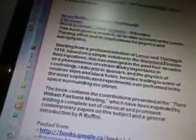I'm going to look it up to see what it means. This came up: Non-linear gravitodynamics, Lense-Thirring effect — a documentary from Remo Ruffini and Costantino Sigismondi. This book gives a detailed, up-to-date account, published in 2003, of the Lense-Thirring effect and its implications for physics and astrophysics. Starting from a profound intuition of Lense-Thirring in 1918, based on a simple solution to the linearized Einstein field equations, this has emerged in the past four decades as a phenomenon of extraordinary importance in cosmology, radio jets and quasars, and the physics of neutron stars and black holes, besides leading to some of the most sophisticated experiments ever performed in space surrounding our planet. The book contains contributions presented at the third William Fairbanks meeting, expanded by adding a complete set of classical and contemporary papers on the subject and a general introduction by R. Ruffini.